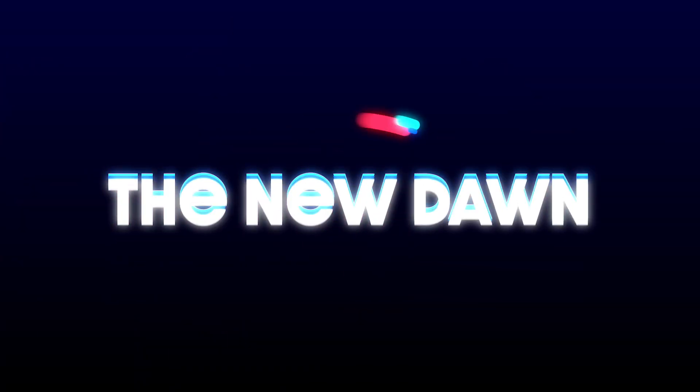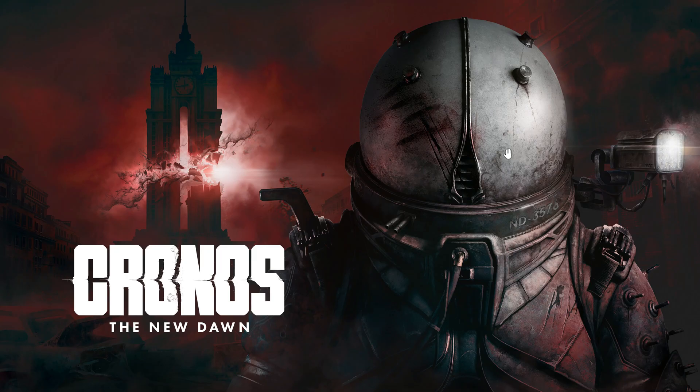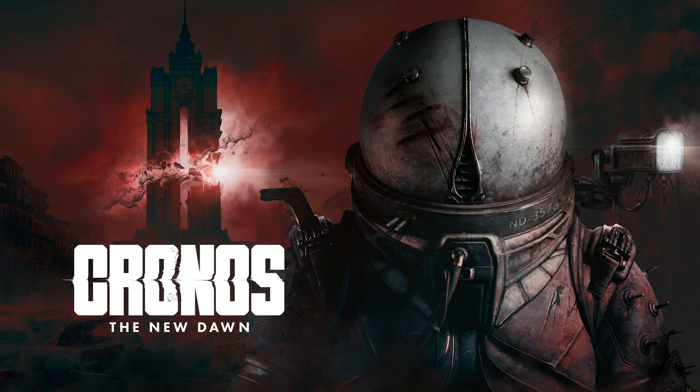Hey everyone, if Kronos the New Dawn is not launching, keeps crashing, or just won't start on your PC, don't worry. In this video, I'll walk you through several proven solutions to fix the problem step by step. Let's get started.